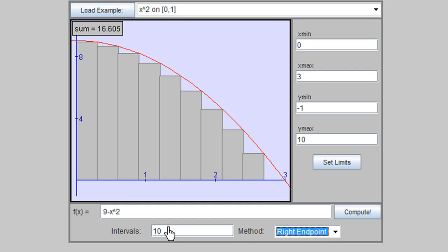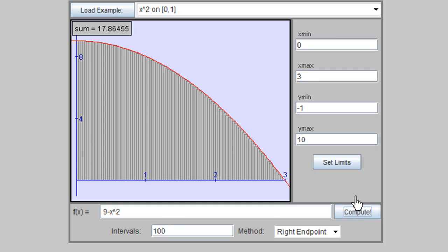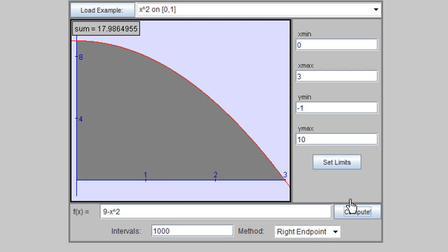Now, changing the number of intervals to 100 and computing gives 17.986. The Riemann sum increases as the number of intervals increases. The limit of this sum as the number of intervals goes to infinity approaches 18.